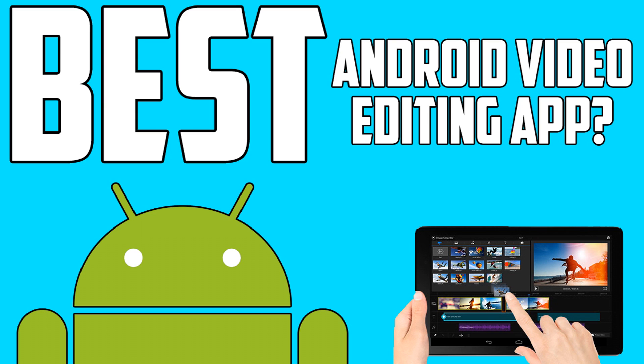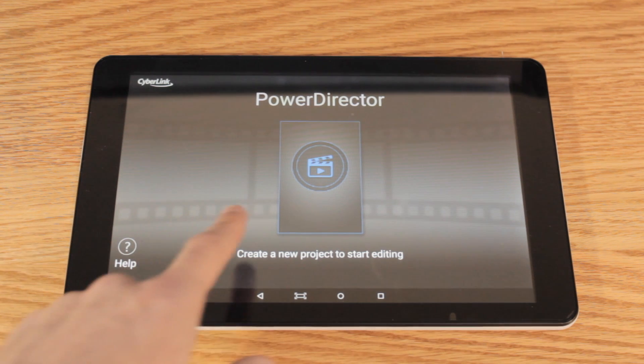This video is being brought to you by Cyberlink, so huge thanks to them for sponsoring this video and supporting the channel. I'm going to be giving you my personal opinions and showing you all the different features of the application. Keep in mind that these are my honest opinions. I'm not telling you 100% that you need to buy it or you don't need to buy it. That's really up for you to decide.